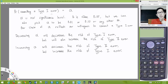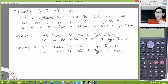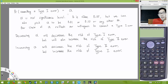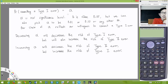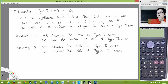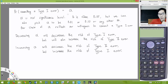The probability of committing a Type 1 error is alpha. If we're doing a hypothesis test, either the problem will tell you which alpha to use, or if it doesn't, you assume it's 0.05. Technically, when you do research, you get to pick the alpha yourself, so you should know what happens when you do that.